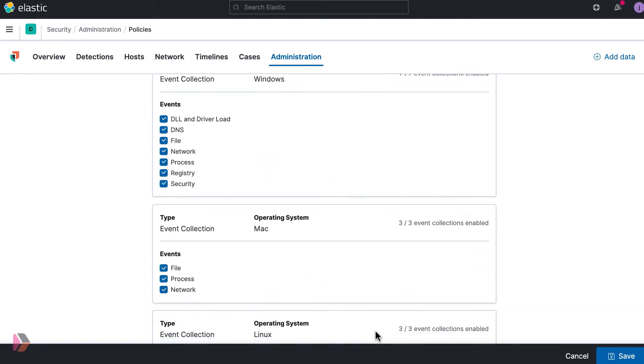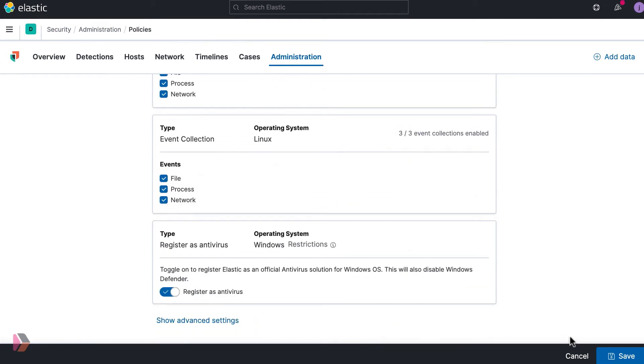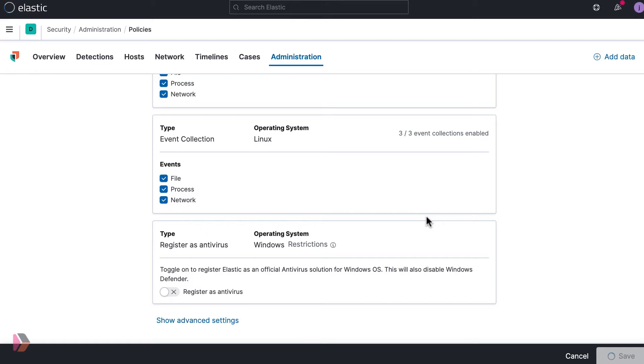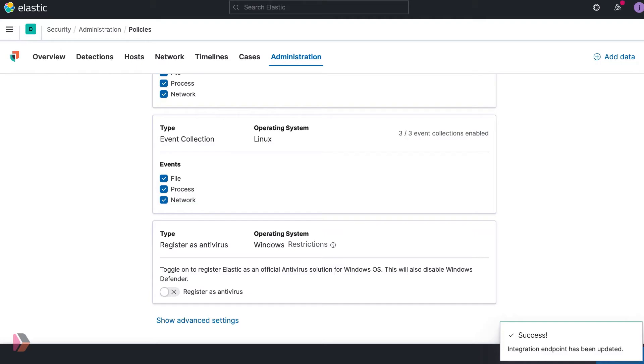Scroll down and save your changes, and that's it. Now ransomware protection is set for your Windows endpoints. Now let's discuss how ransomware protects your network. Elastic Security employs a layered strategy for defense starting with the Elastic endpoint integration.